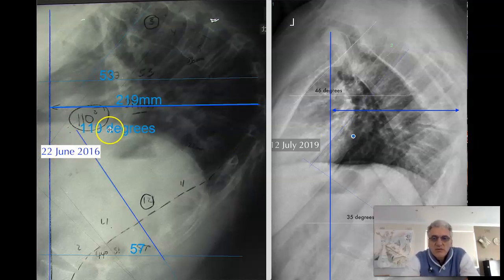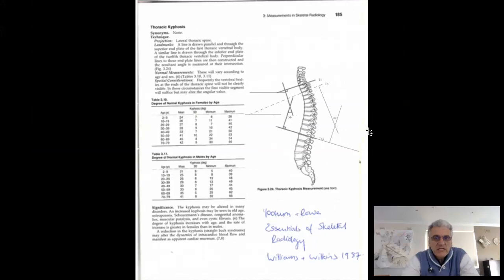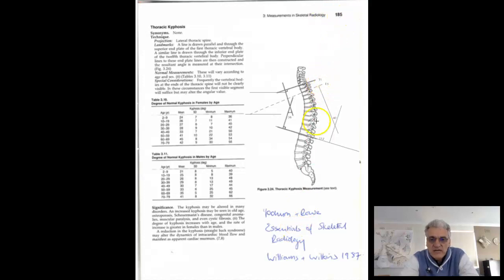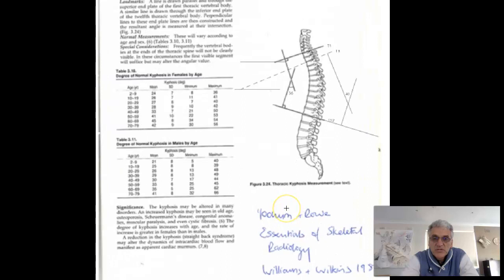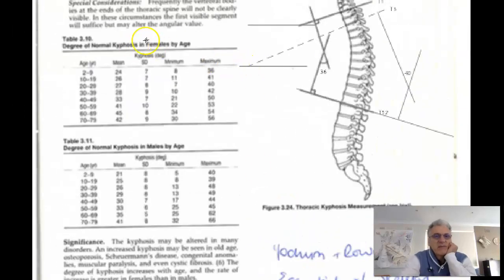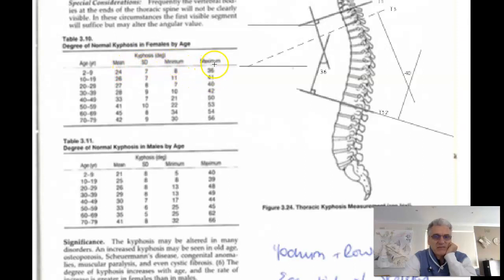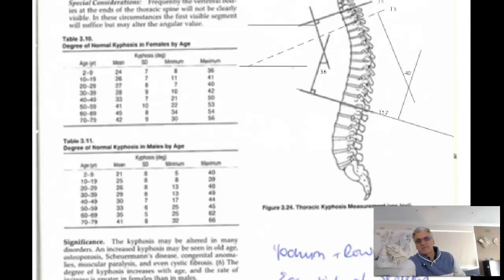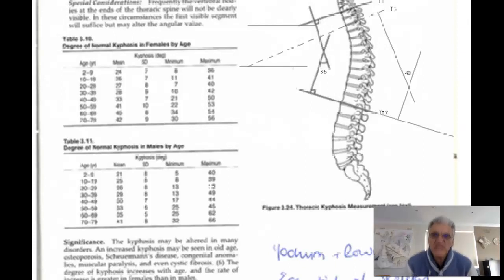So what does it all mean? We've got 110 degrees here and 81 degrees here. What it means is determined by taking a look at these values, which come from Joachim and Rose, Essentials of Skeletal Radiology, page 185, Williams and Wilkins Publishers, 1987. Females and males actually have different measurements, from the minimum value to the maximum value. This fellow is 29. His minimum value should be 13, his maximum value should be about 48. He's at 110 degrees — well above the maximum.